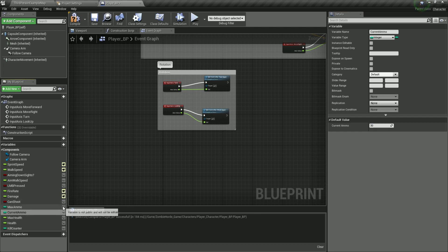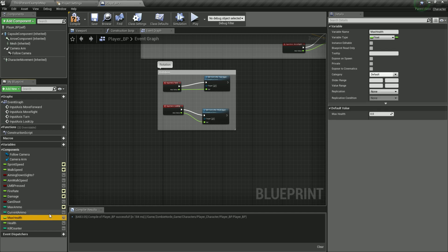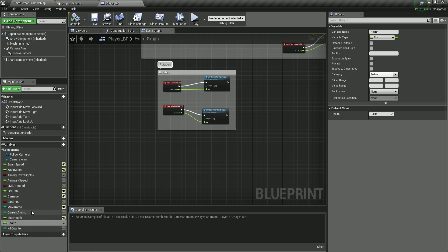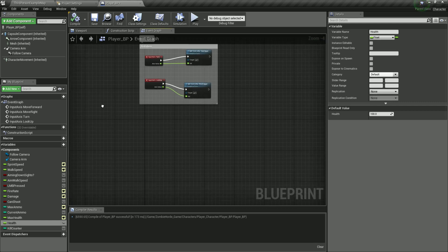For maximum ammo, check the eye. Maximum health is going to be 100 — set it here and check the eye to make it visible. Current health is also going to be 100. Kill count we are not going to touch, because we haven't killed any enemies yet. So to summarize: sprint speed, walk speed, aim walk speed, fire rate, damage, and max health are floats; kill counter, current ammo, and maximum ammo are integers; and can shoot, left mouse button press, and aiming down sights are booleans.